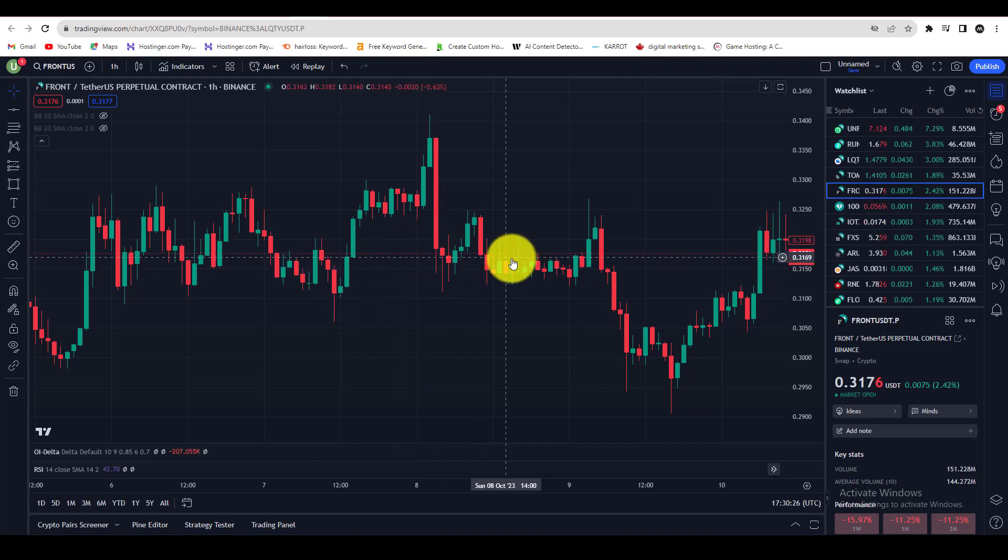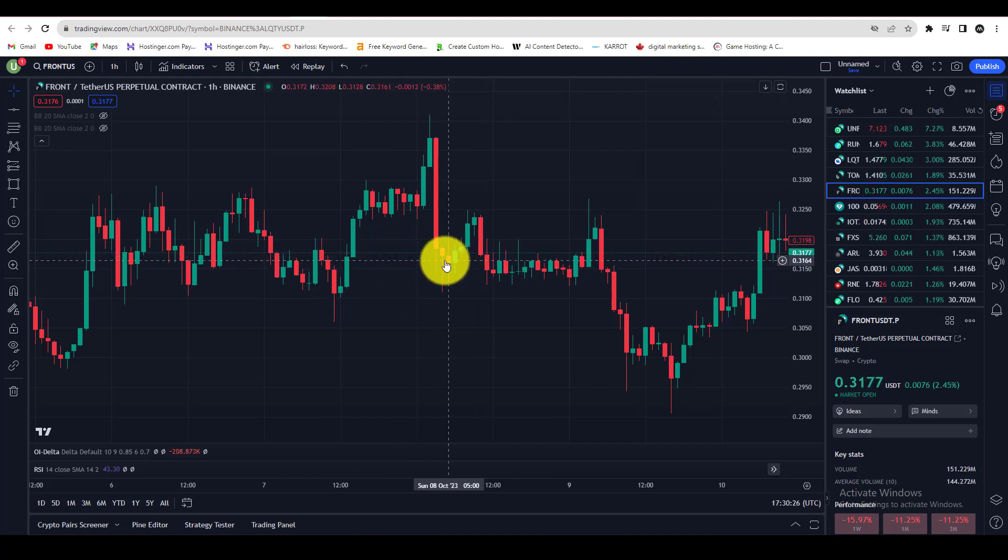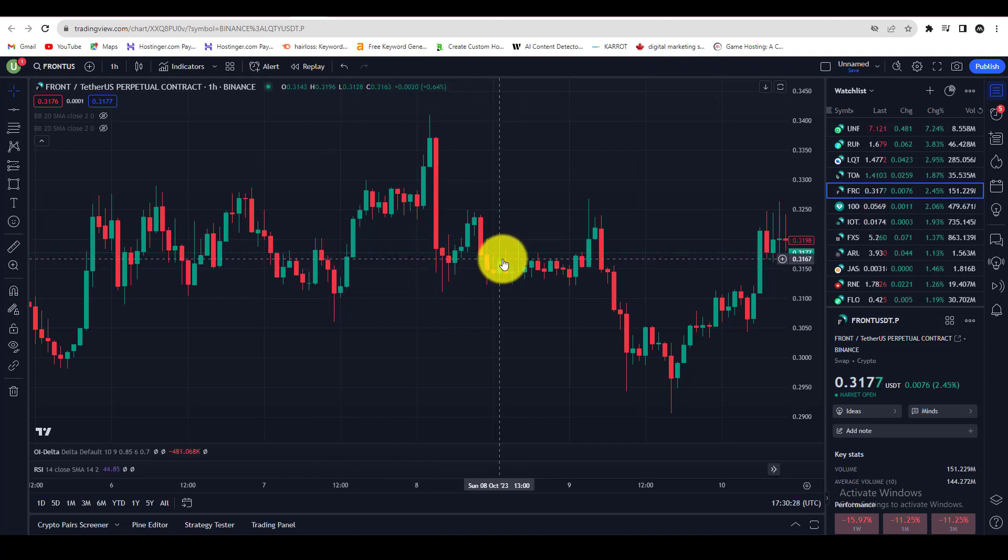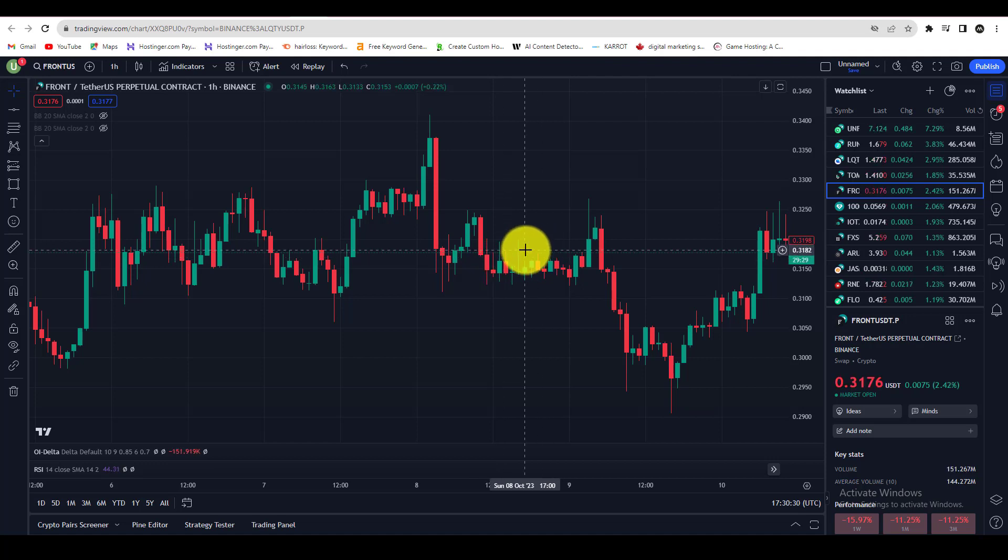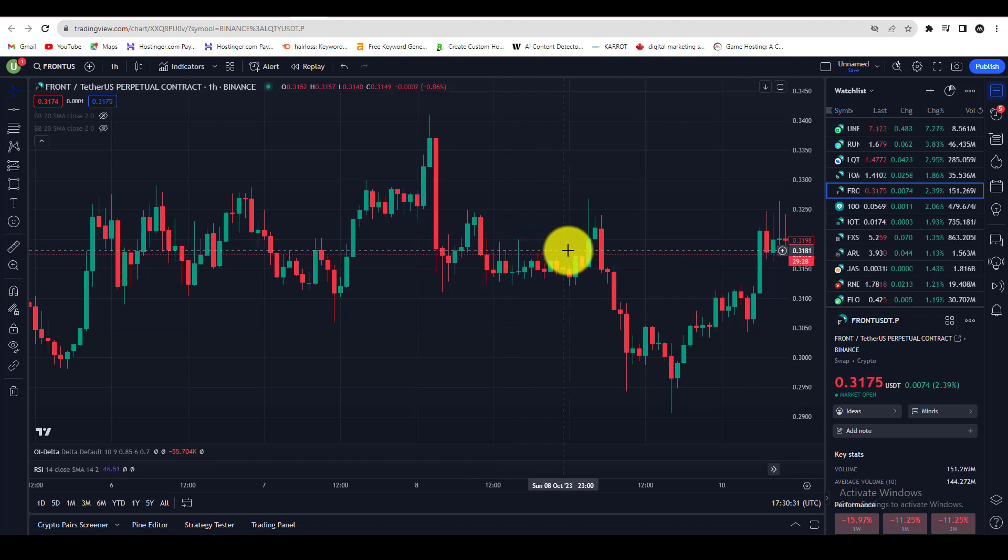In this TradingView tutorial, you will learn how to change candle color in TradingView. If you want to change the color of your chart candles.